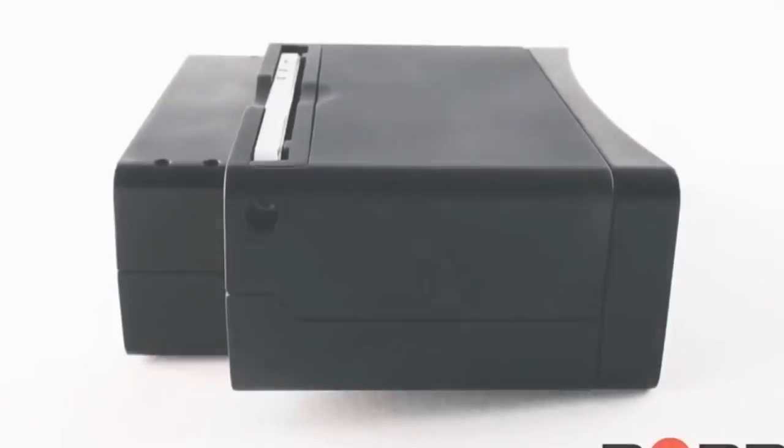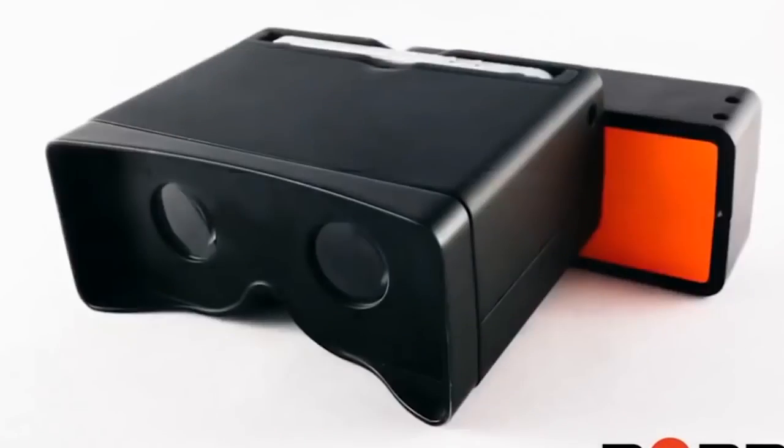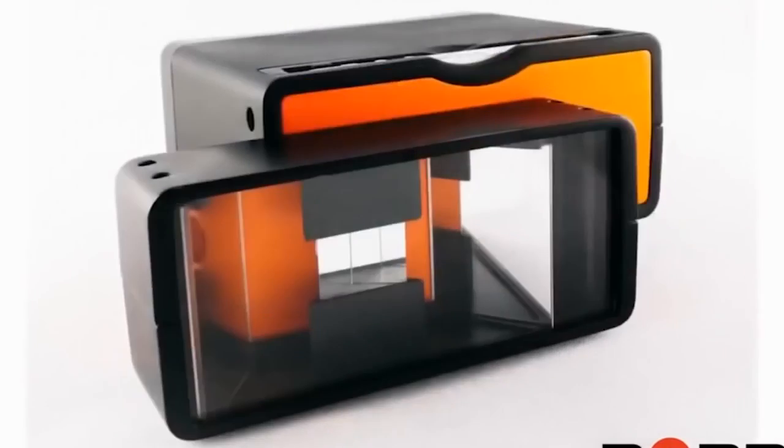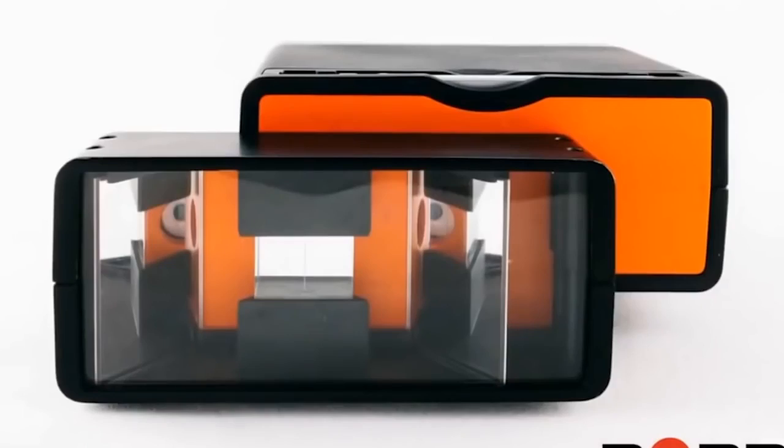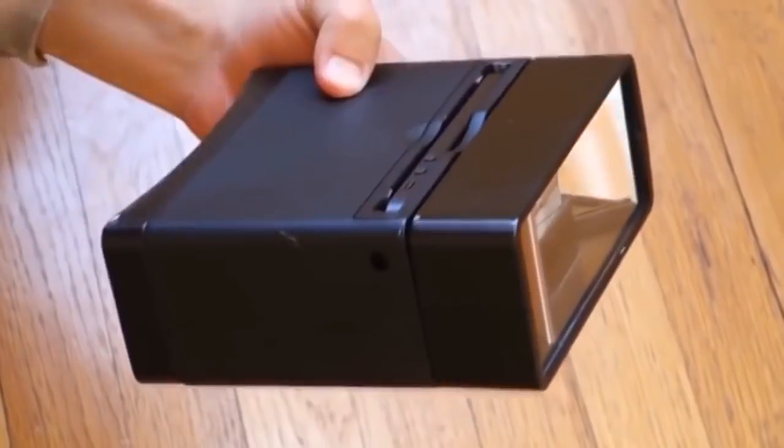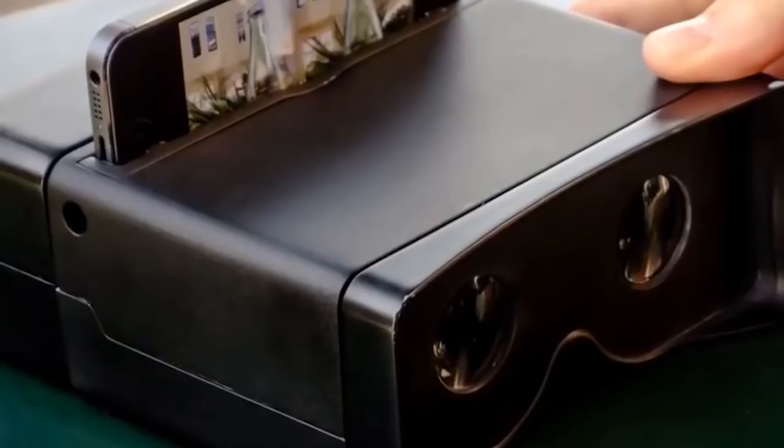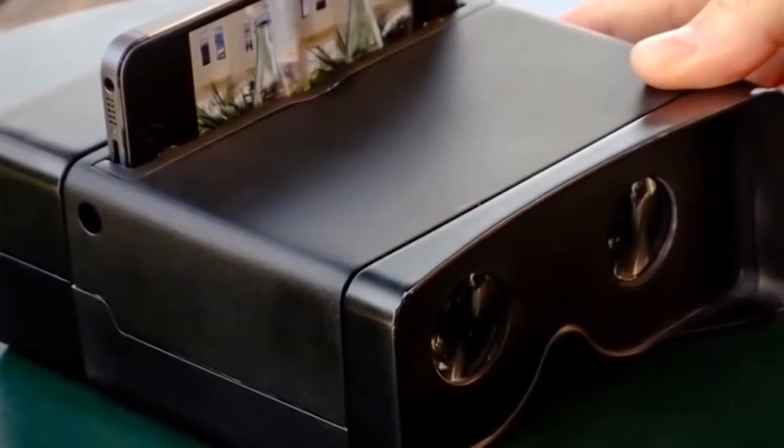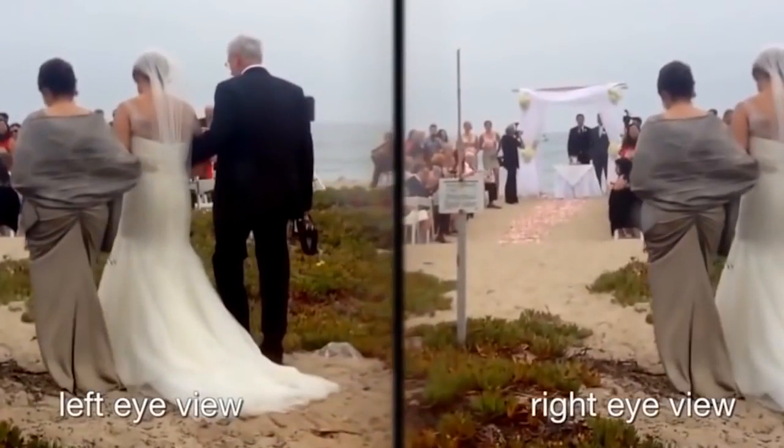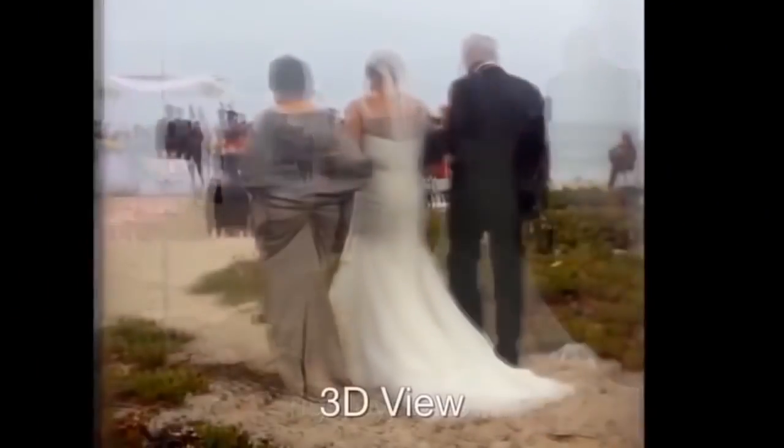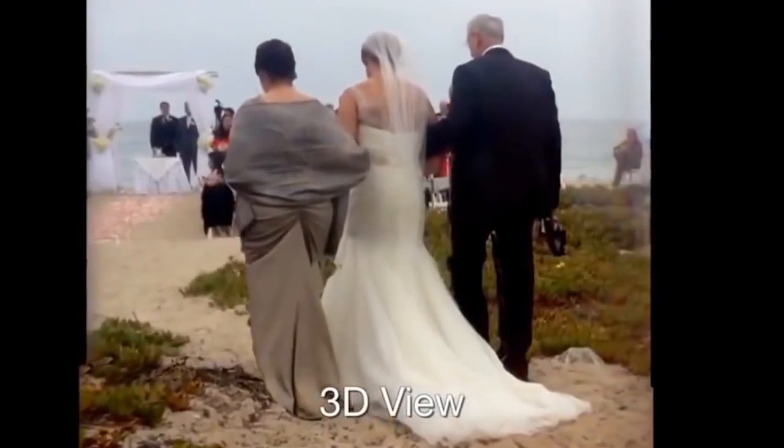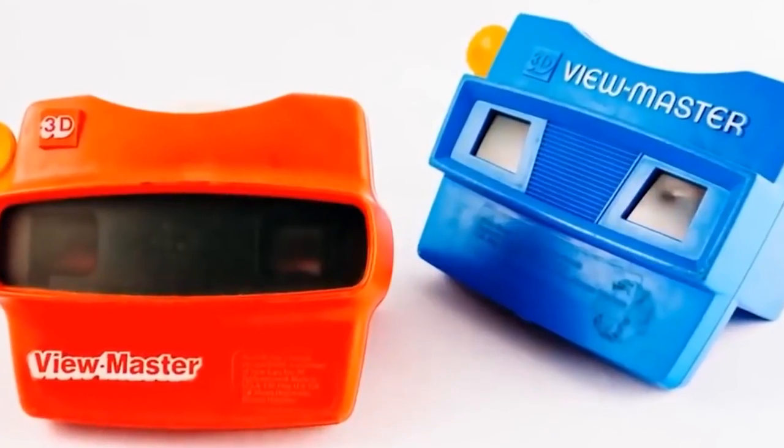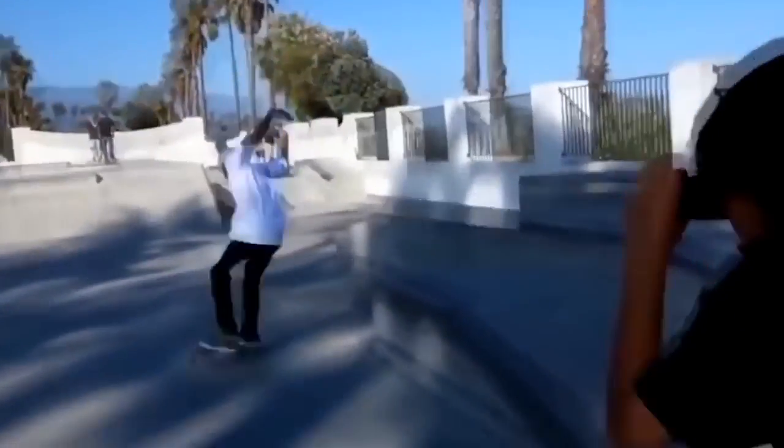This is Poppy. It lets you capture, view, and share the world the way you really experience it in three dimensions. You put your iPhone in and Poppy's mirrors capture a pair of side-by-side images on the iPhone's lens. You look through the viewfinder and Poppy's lenses combine the two images into a single crisp 3D video. It's beautiful.